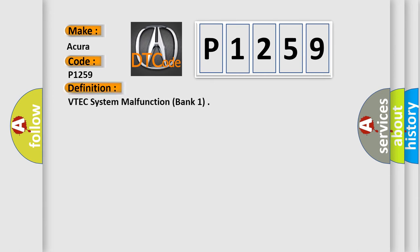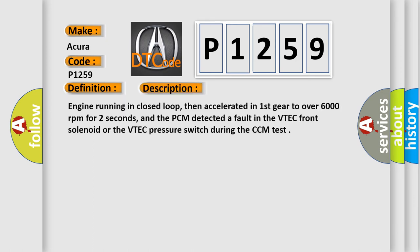The basic definition is VTEC system malfunction, bank one. And now this is a short description of this DTC code: Engine running in closed loop, then accelerated in first gear to over 6,000 revolutions per minute for two seconds, and the PCM detected a fault in the VTEC front solenoid or the VTEC pressure switch during the CCM test.